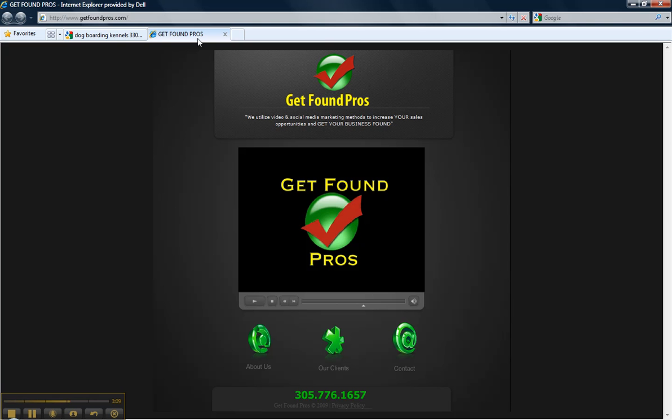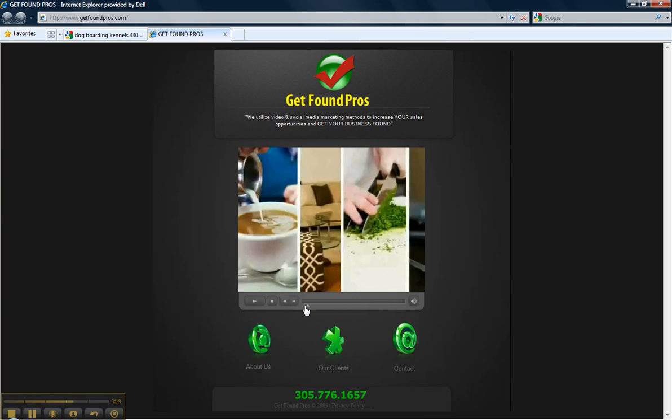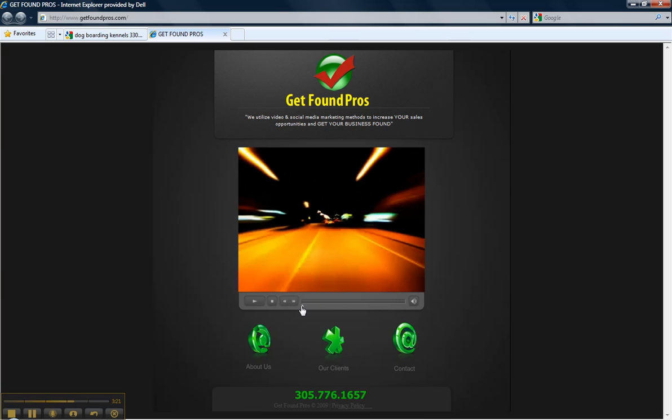If you'd like to have these kind of search results for your business call me now. Schedule a 10 minute meeting where you can get all the details. Don't wait. Lock in your keywords before your competition does. In the words of one of our clients, this is like having a sales person working for you 24-7 around the clock and you don't have to pay a salary. Call Get Found Pros today 305-776-1657.